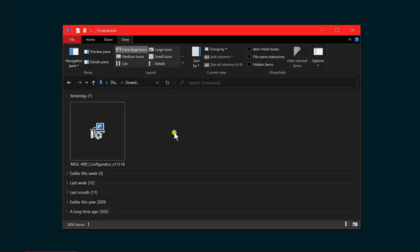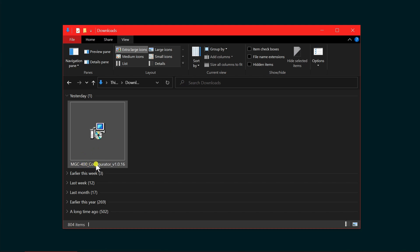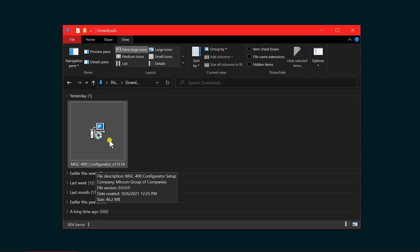Mercom Minute here. Today we're going to install the MGC 400 Configurator version 1.0.16. Your version may be newer than this, however the steps would be the same.